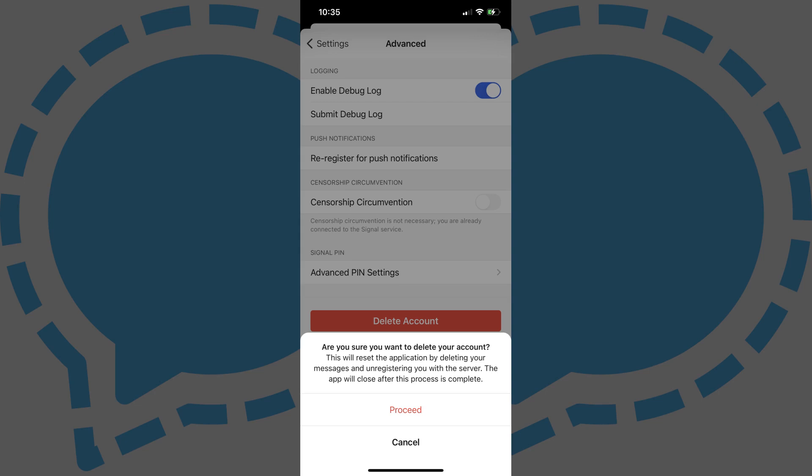Step 4. Tap Proceed. The Signal app will close, and all of your messages will be deleted, and you'll be unregistered from the Signal server.